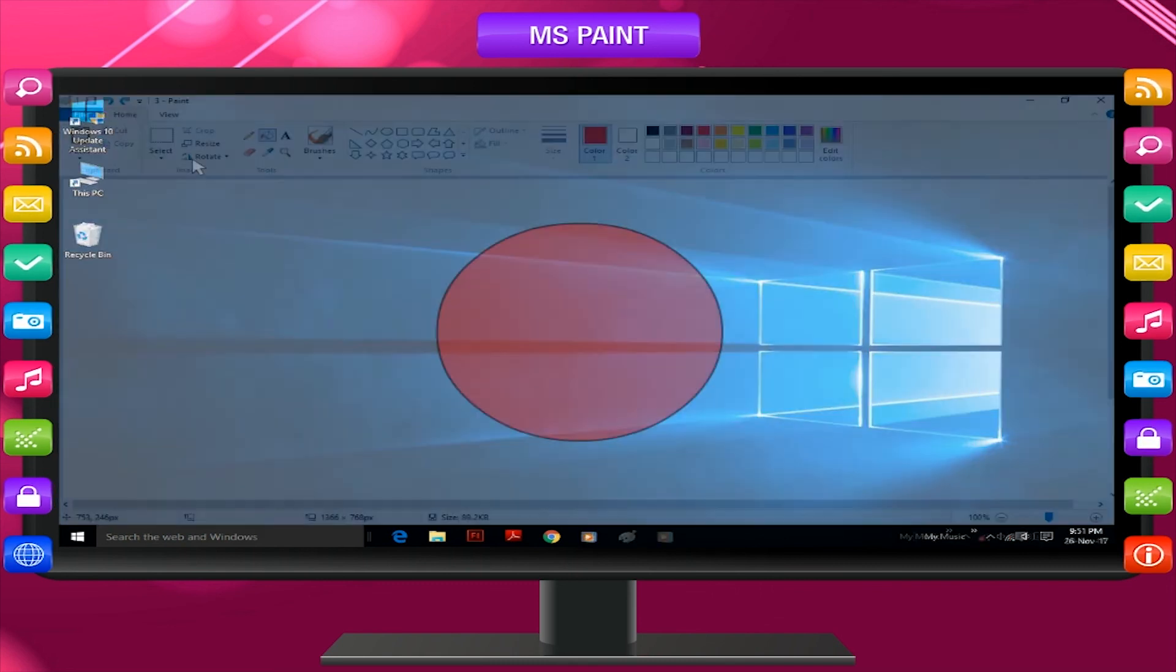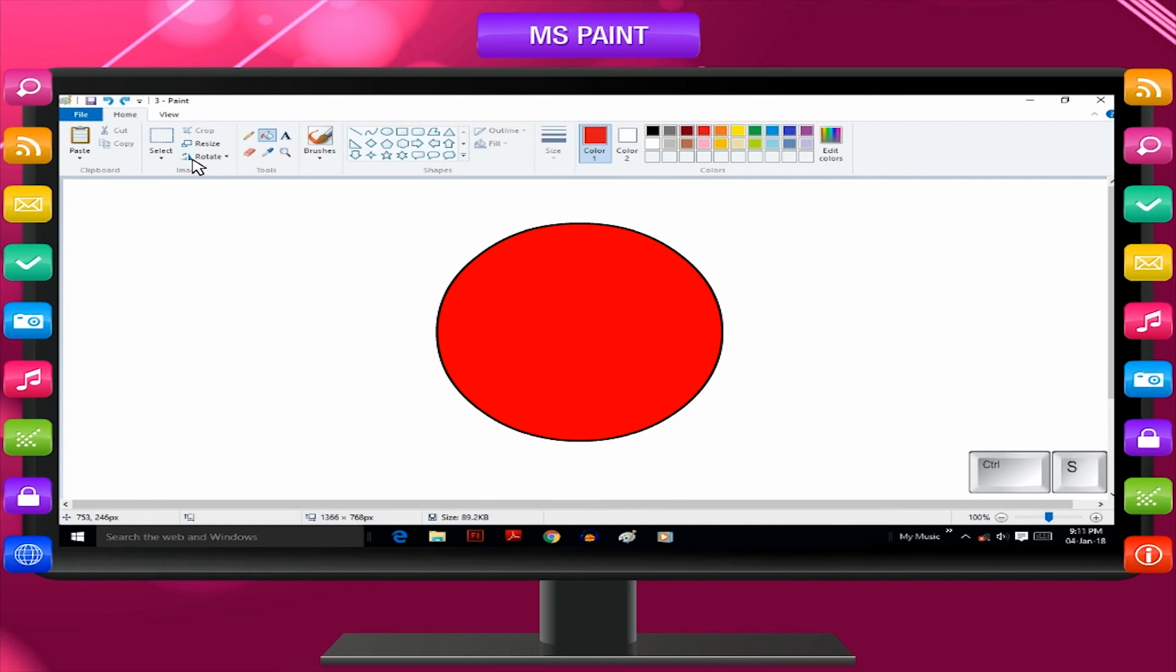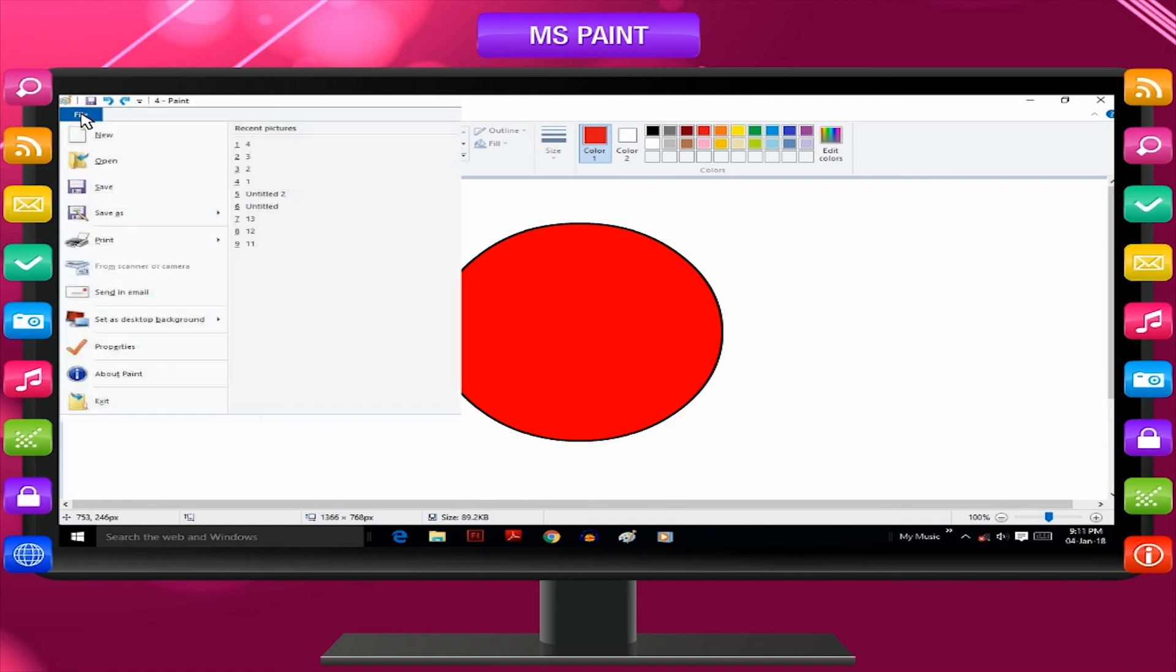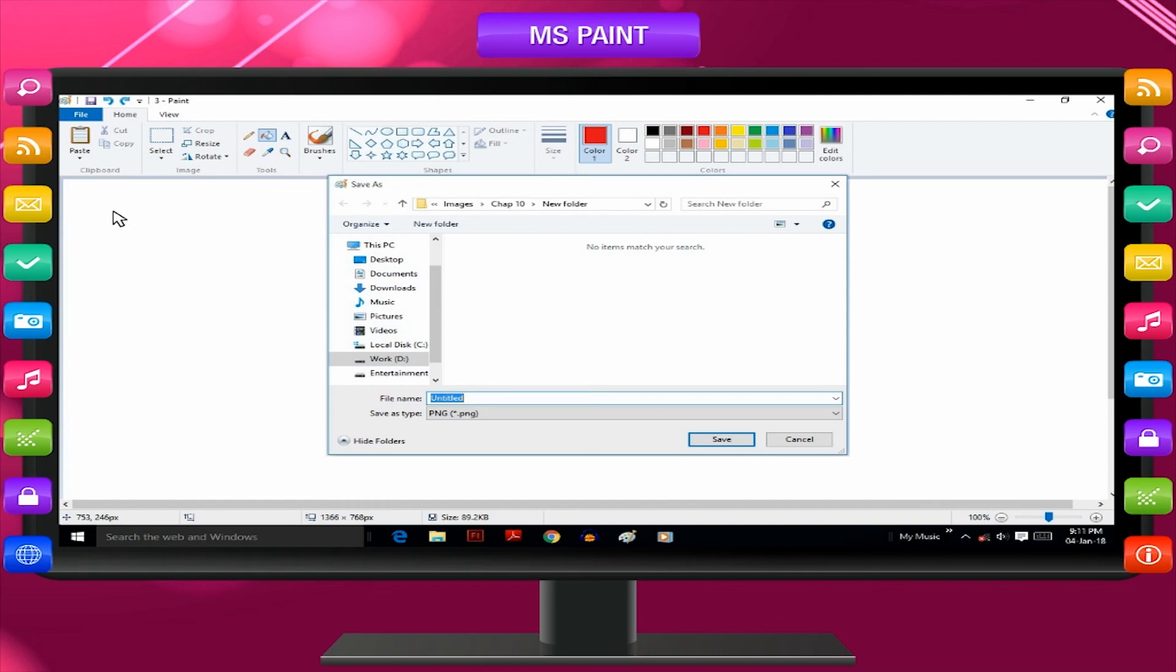Save a drawing by pressing Ctrl plus S or File, Save as, Save.